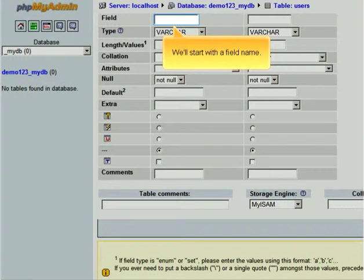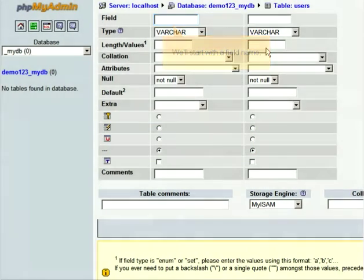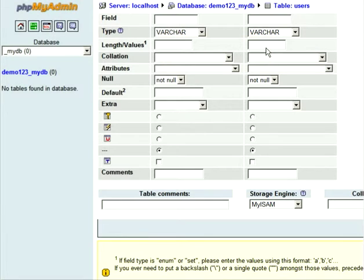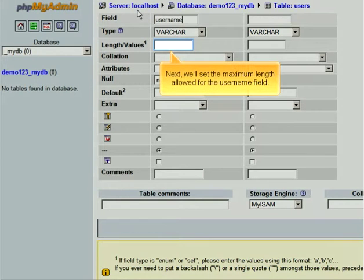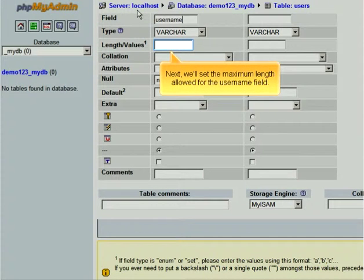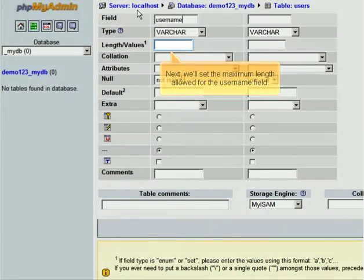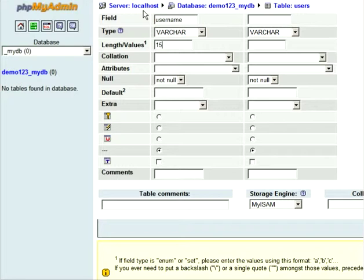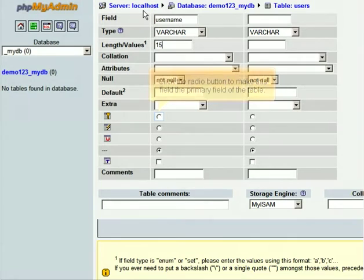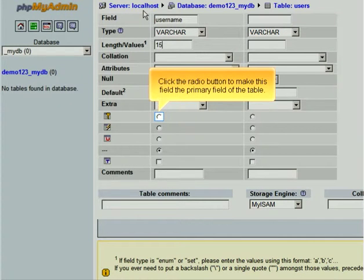We'll start with a field name. Next, we'll set the maximum length allowed for the user name field. Click the radio button to make this field the primary field of the table.